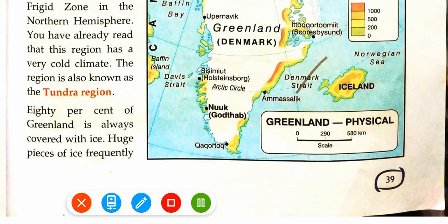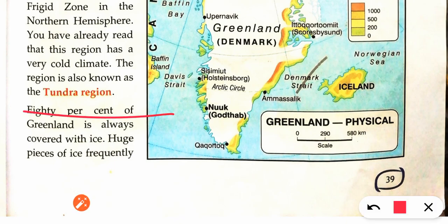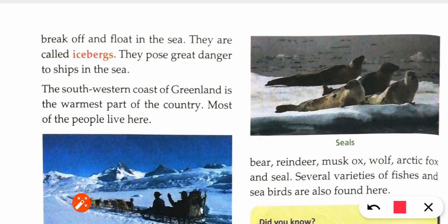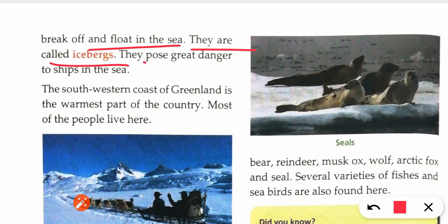80% of Greenland is always covered with ice. Since 80% is covered with ice, it is not possible to grow crops there. Huge pieces of ice frequently break off and float in the sea. Any floating broken-off piece is called an iceberg, and icebergs pose great danger to ships in the sea.